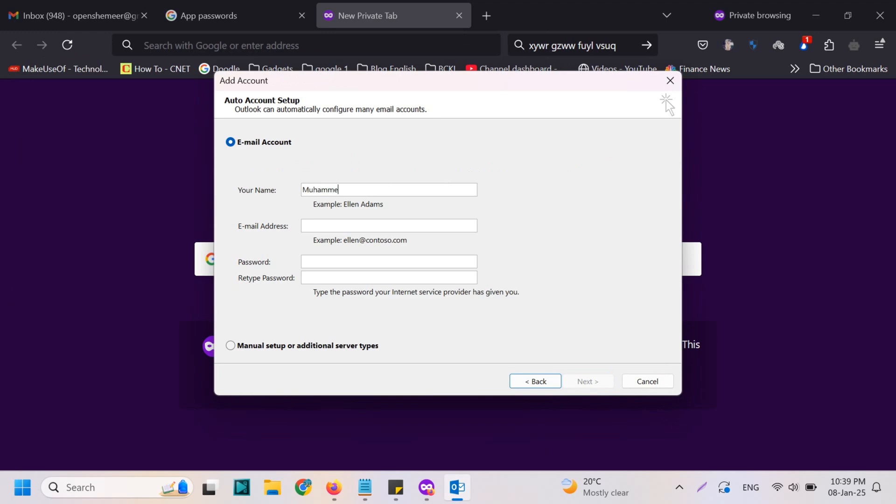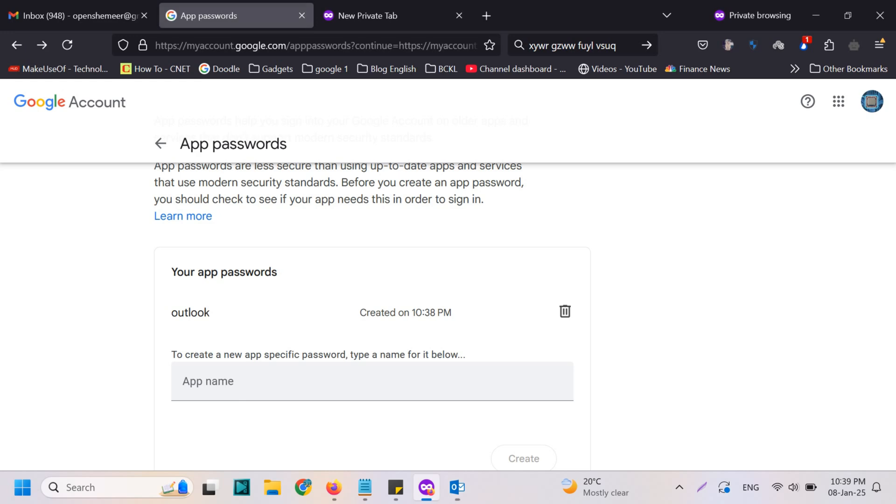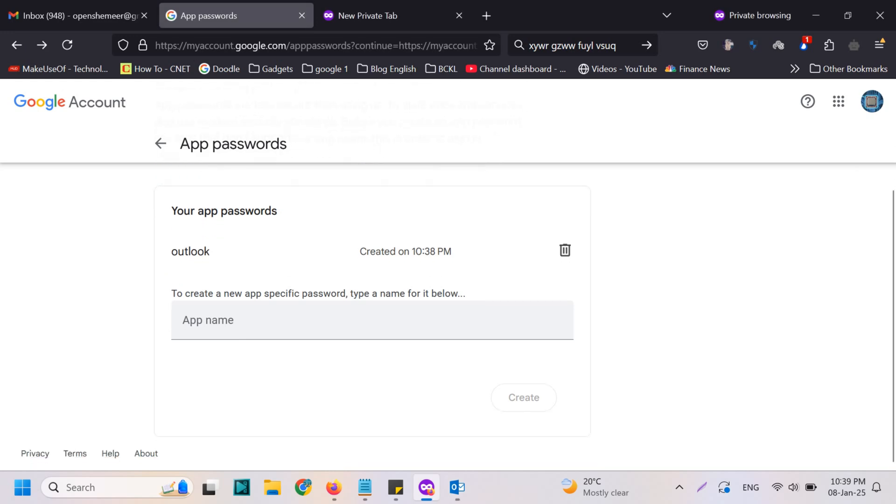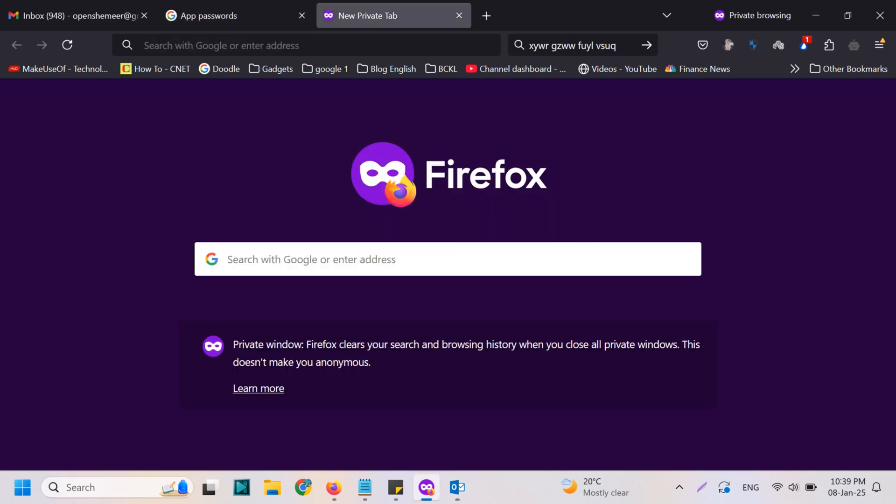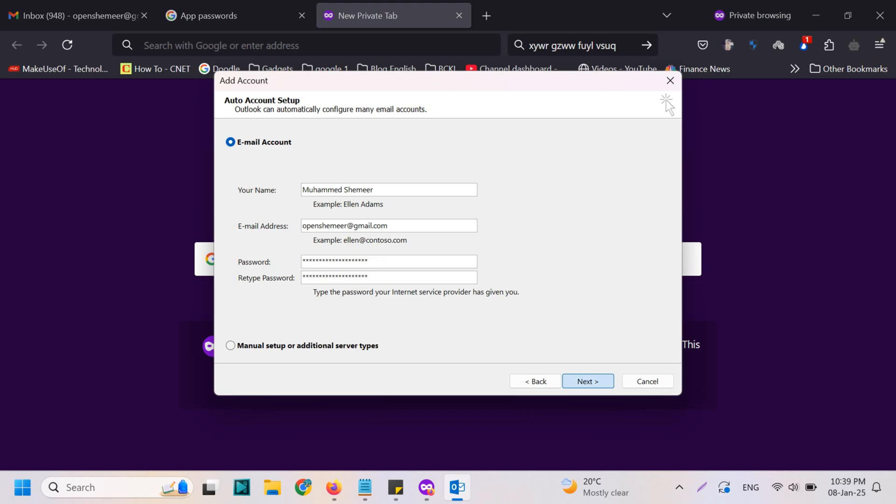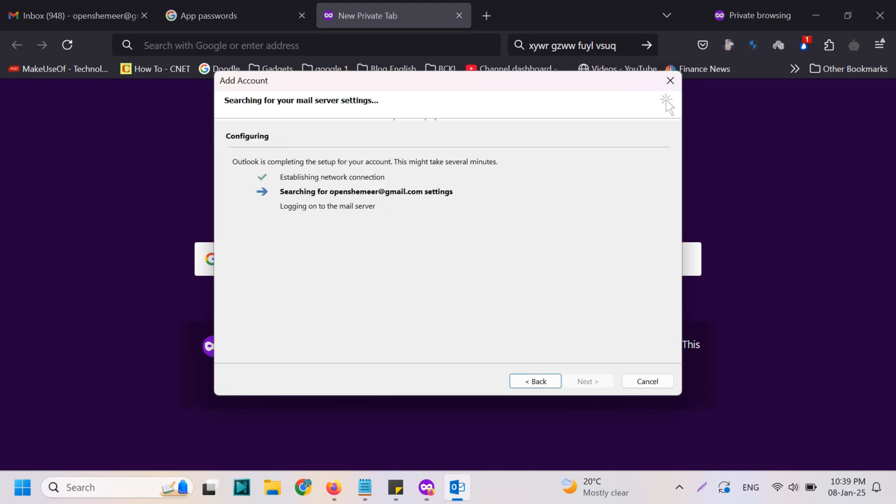Here you need to provide your name, for example Mohammad Shamir, an email address, and here we will copy paste the password which we have got from the app password section. Okay, I'm gonna go back here, click next.